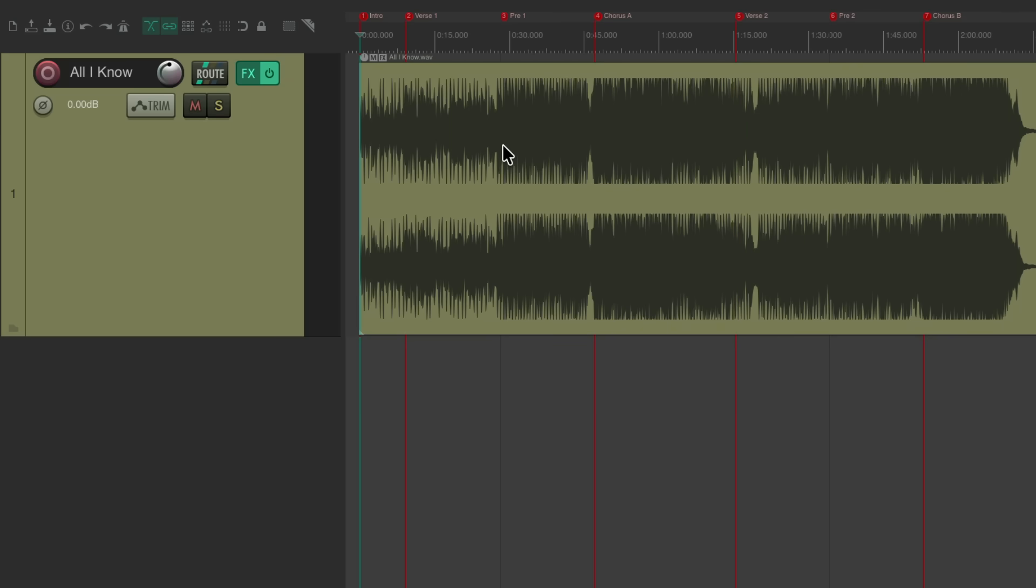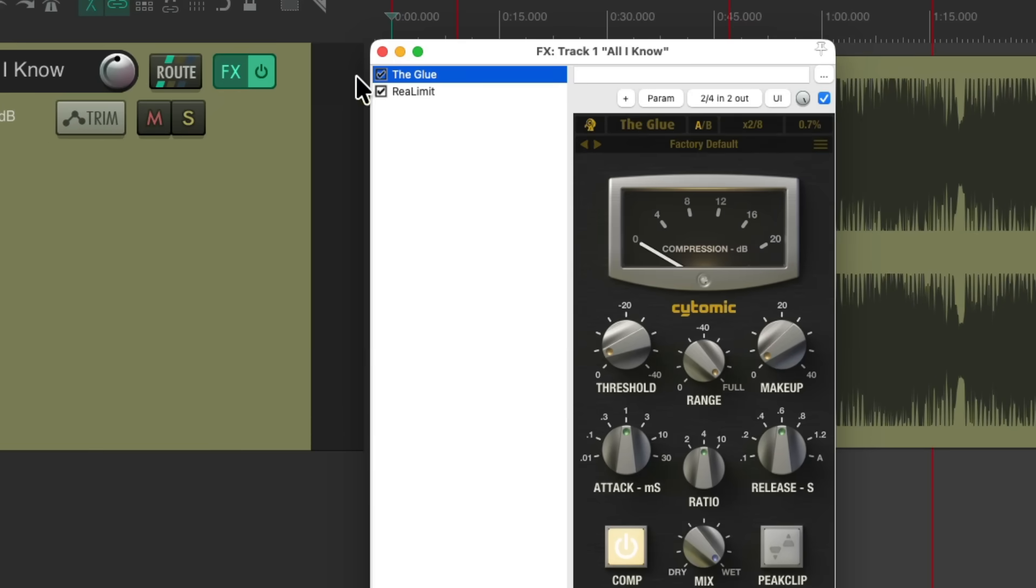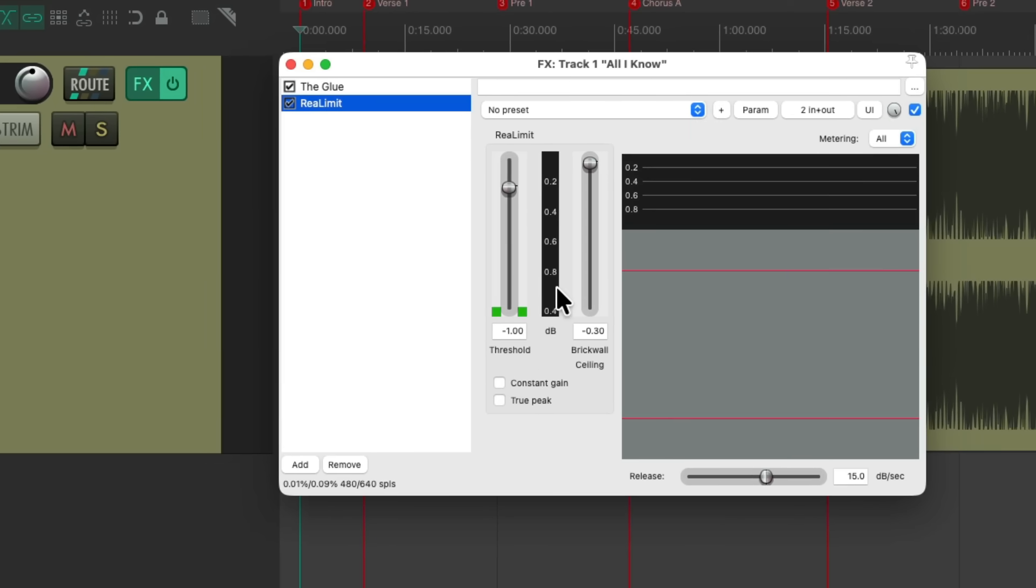As you can tell, I created markers for each song part ahead of time. And on this track, I already have some plugins. I have the glue compressor and the limiter after it. And I want these plugins to be on the whole song, not just different sections.